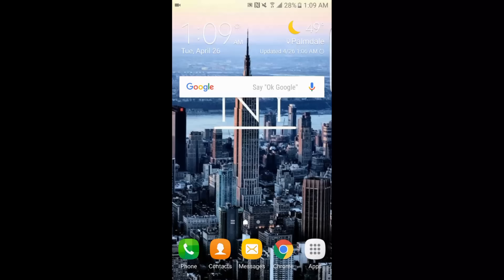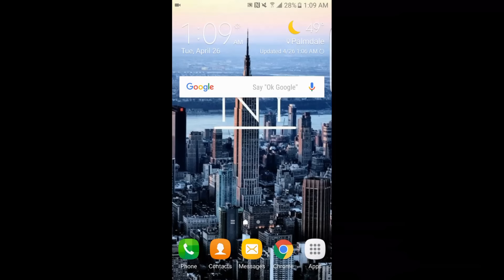Welcome back guys, my name is Domnivore and happy Friday. Today's video is going to be about the Mortal Kombat X hack for mobile devices. This is the second one I'm going to put out, and the very last one I'm going to put out.